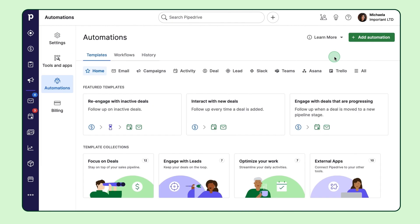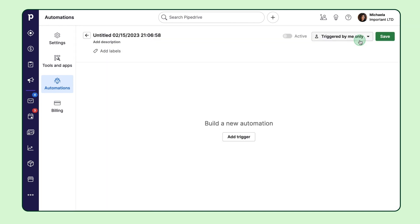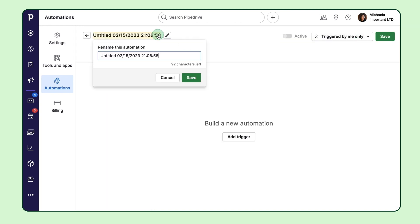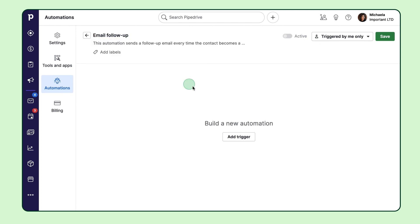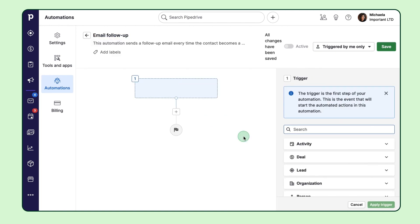Excited to start creating your own automation? Just follow these simple steps. First, click here and give it a name and a description if you'd like.